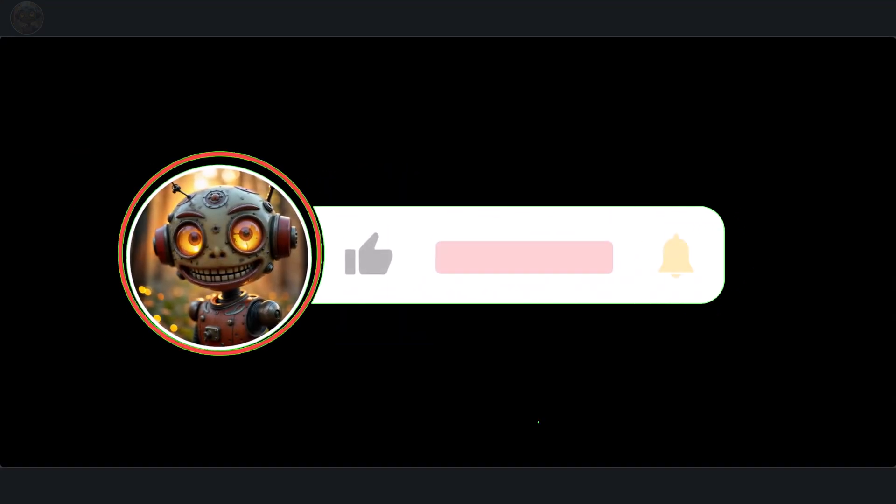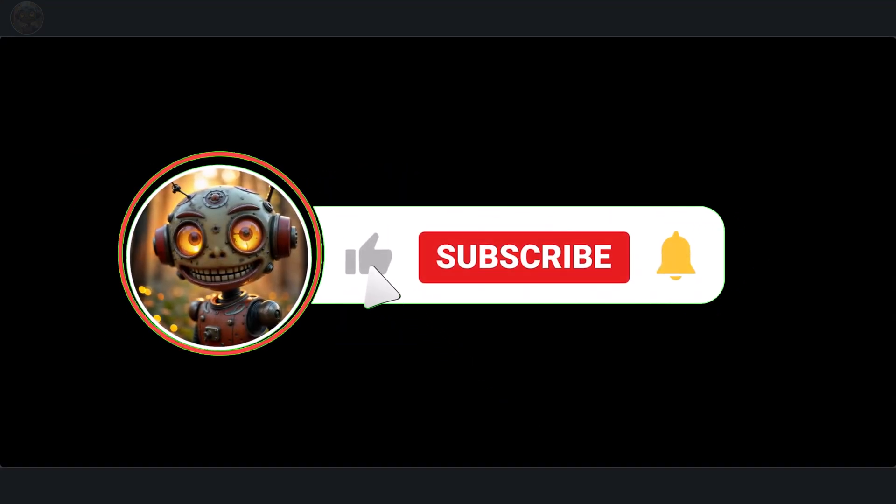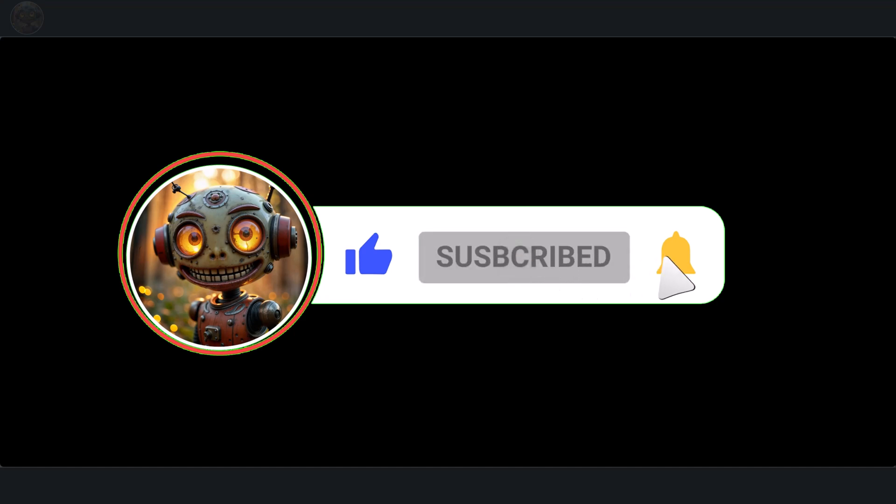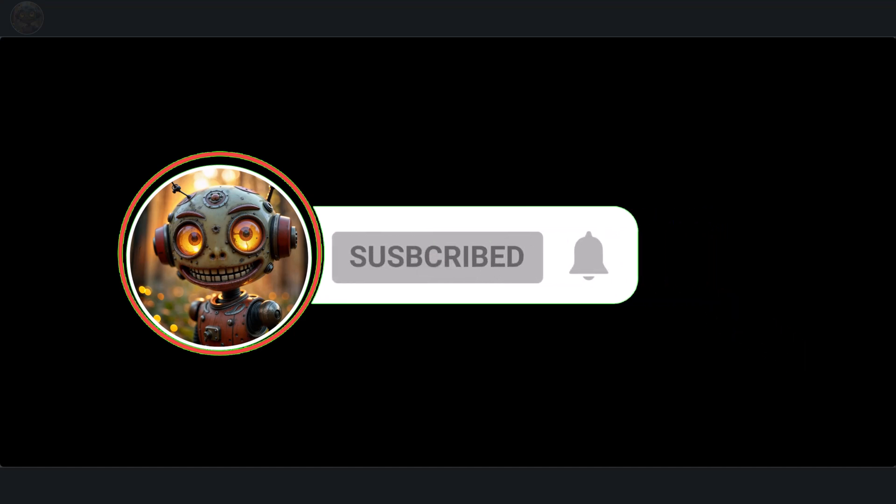I'll walk you through the workflow step-by-step after a quick demo. Before we get started, a quick reminder. Liking and subscribing helps me out a lot. This makes sure the algorithm ensures that you don't miss updates like these.